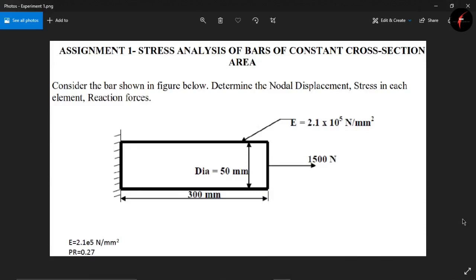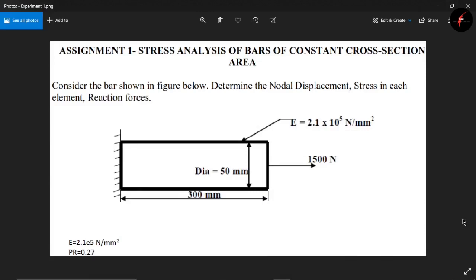Hello guys and welcome back to our channel, Simple Random Knowledge. In today's video we are going to see how to perform stress analysis of a bar of constant cross-section area using ANSYS APDL software. We are supposed to determine the nodal displacement, stress in each element, and the reaction forces based on the given diagram and values.